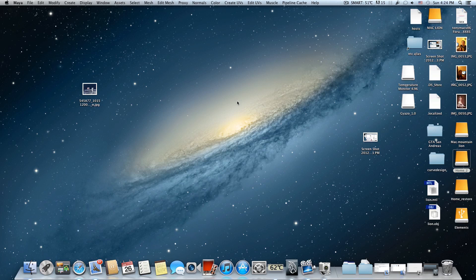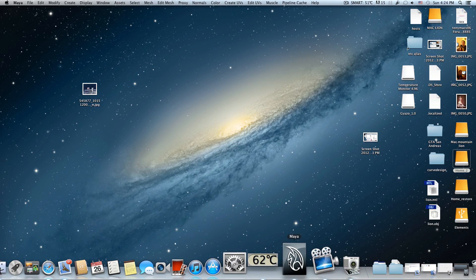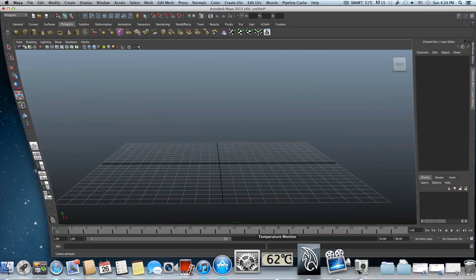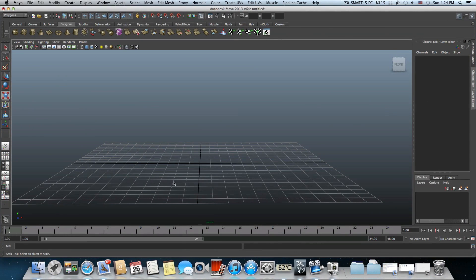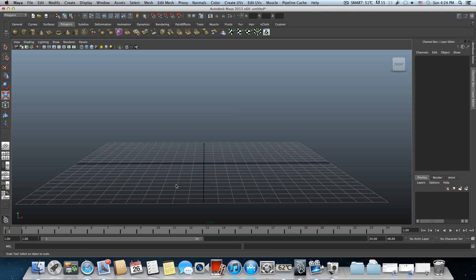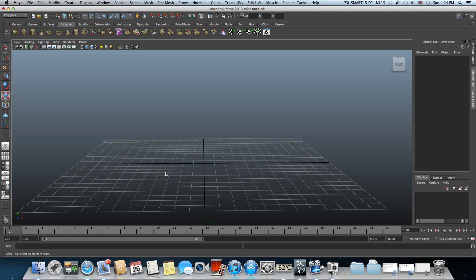Hello everyone on YouTube and welcome to a new tutorial by 3D Artcore. This time I thought to teach you how to model an iPhone. I picked this object because it's quite simple to create, doesn't have too many details, and anyone can do it — even beginners. So let's start.